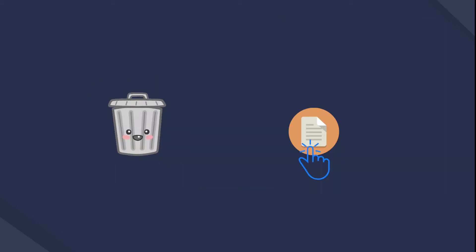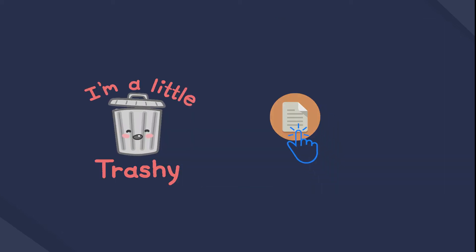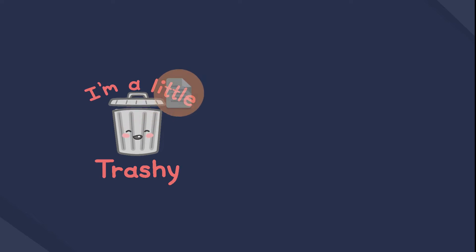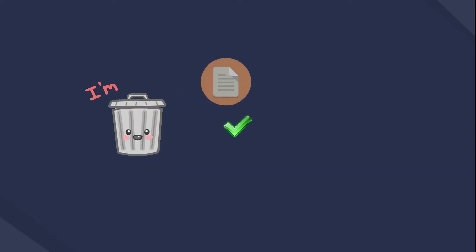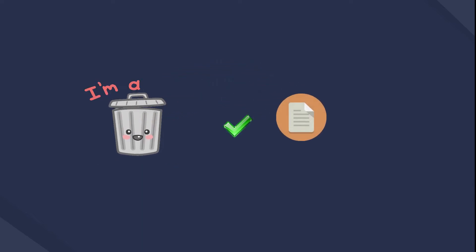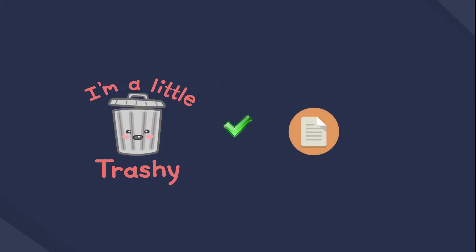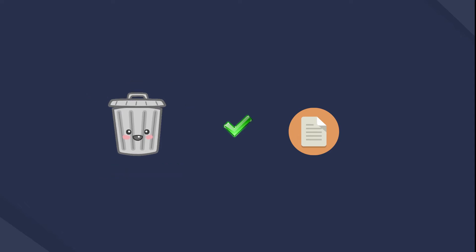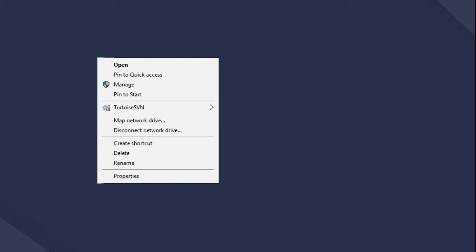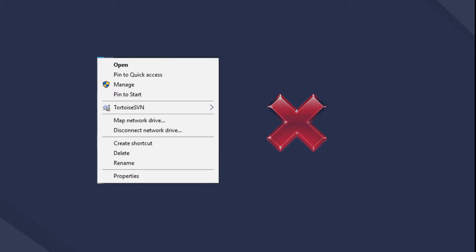The first option will move the data to the Recycle Bin on computer. As a result, it is effective to prevent data from being unrecoverable after throwing them into the Recycle Bin. In contrast, the deleted files are impossible to be restored from Recycle Bin if you remove them directly through the right-click deletion method.